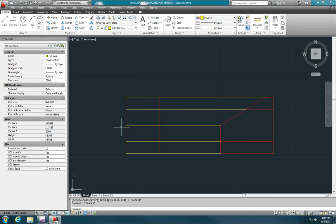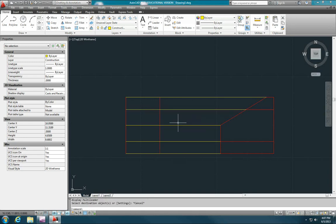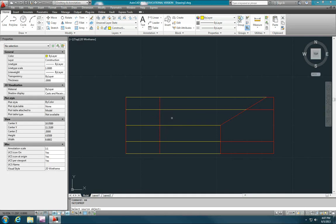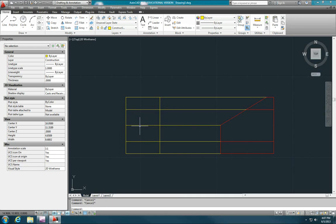So I'm going to show you a new command, MA, enter, match properties. Those lines that I just drew, I actually want to just place those on the construction layer. So MA, enter, I'm going to select my source object, which is the construction layer, and then click on the visible lines there. And what that does, it makes the visible lines inherit the properties of the construction line. So let me go to my visible layer.